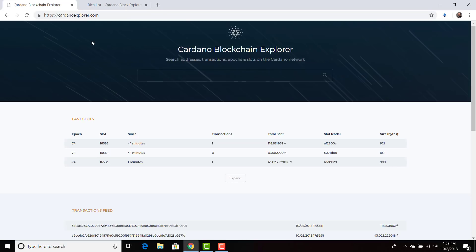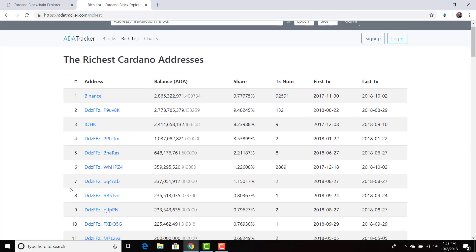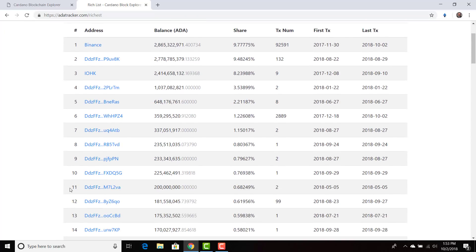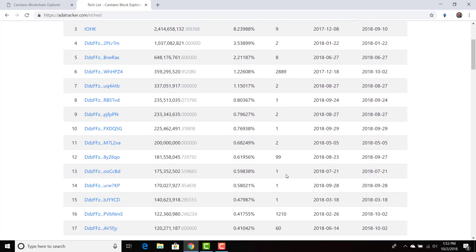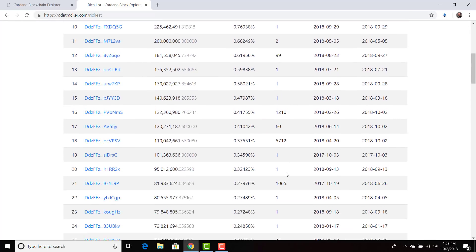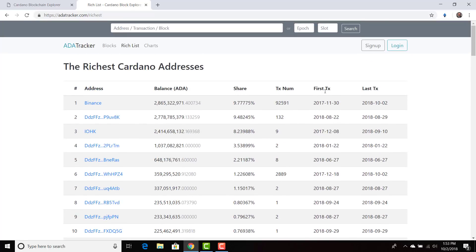But what I wanted to do is something a little bit different. I wanted to go to the rich list and I wanted to pick an address that maybe everyone is interested about. As you can see, these are the richest Cardano addresses and you can see exactly their share and the transaction number. You can see the first transaction, the last transaction, the balance, the share.